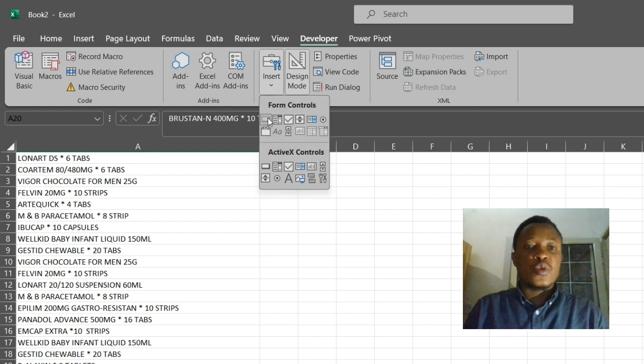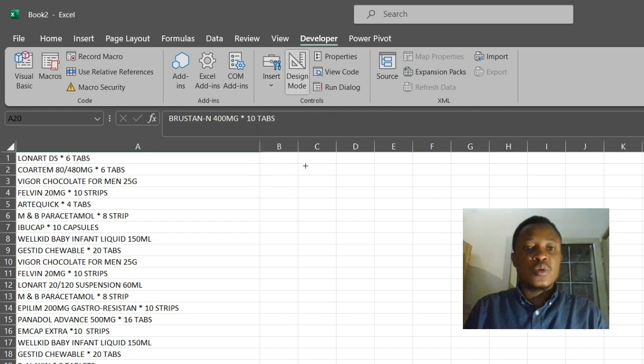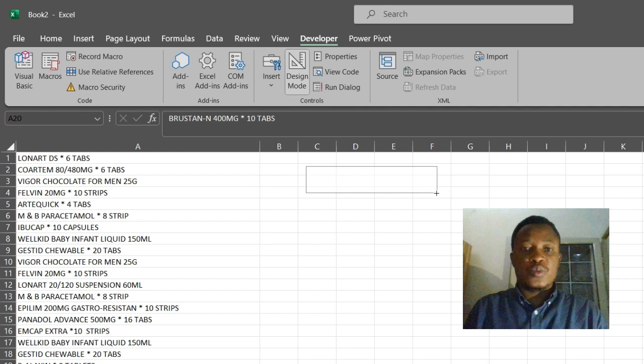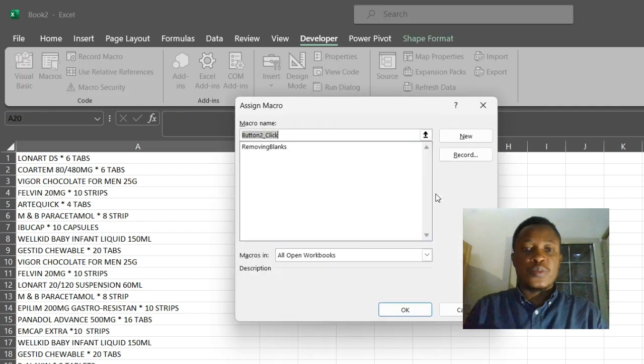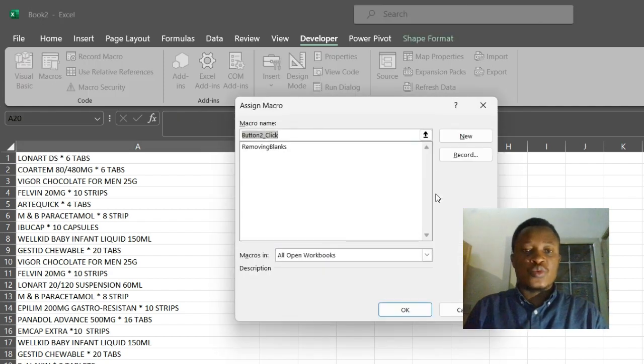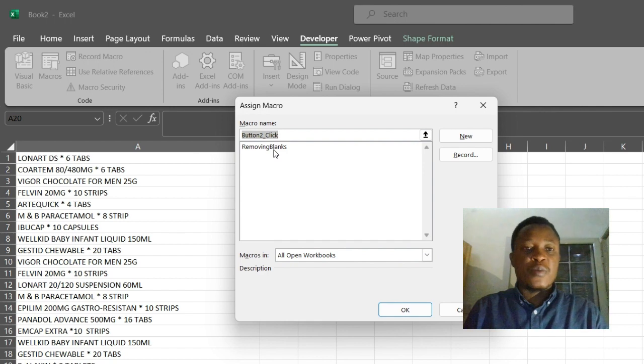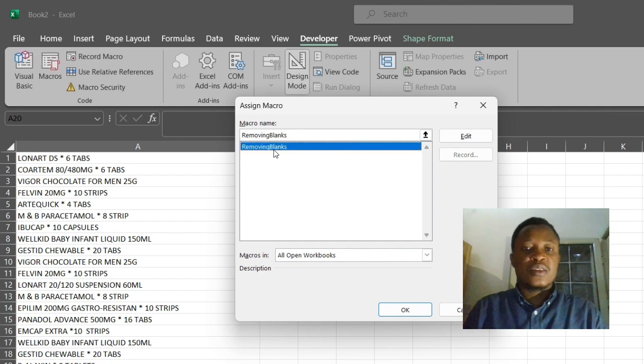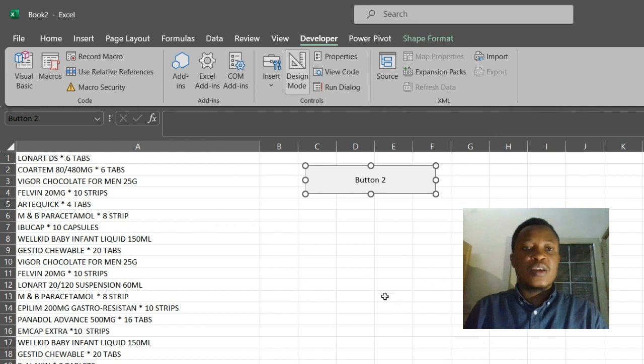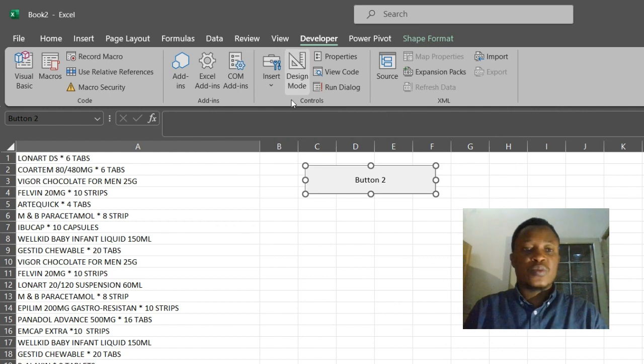So let's go to Design Mode, click on Insert, go to Form Control and paste your button. All right, so let's link it to a macro. The name of our macro is Removing Blanks. Now let's click OK. Now let's leave Design Mode.